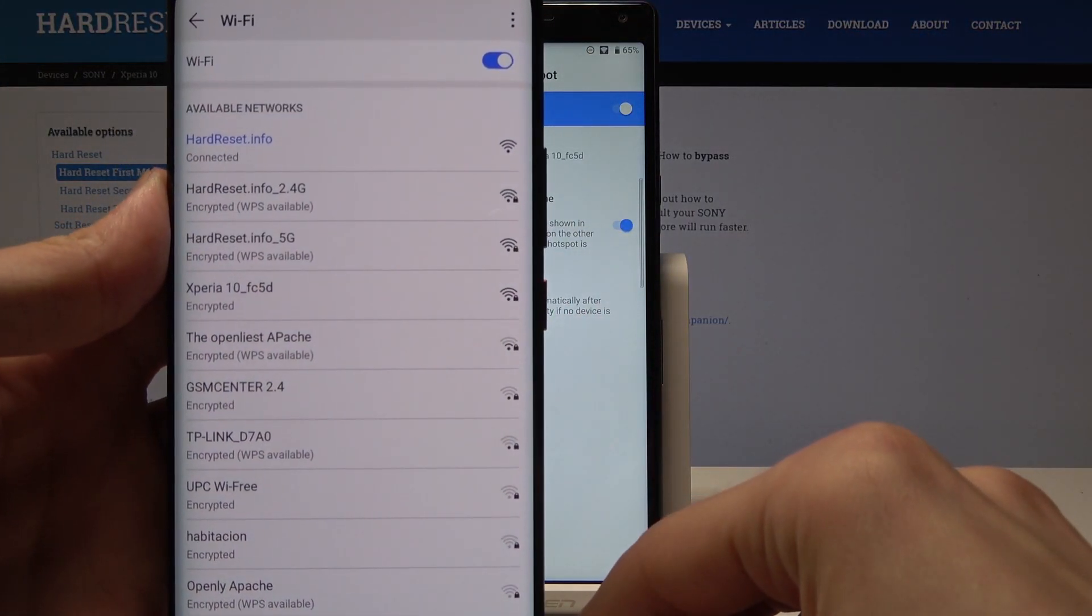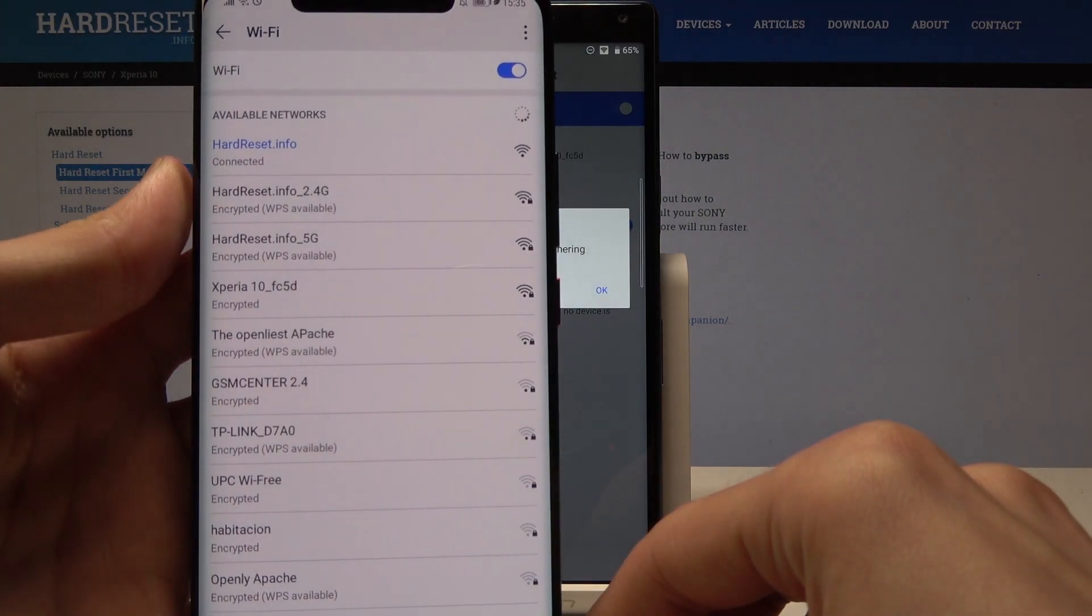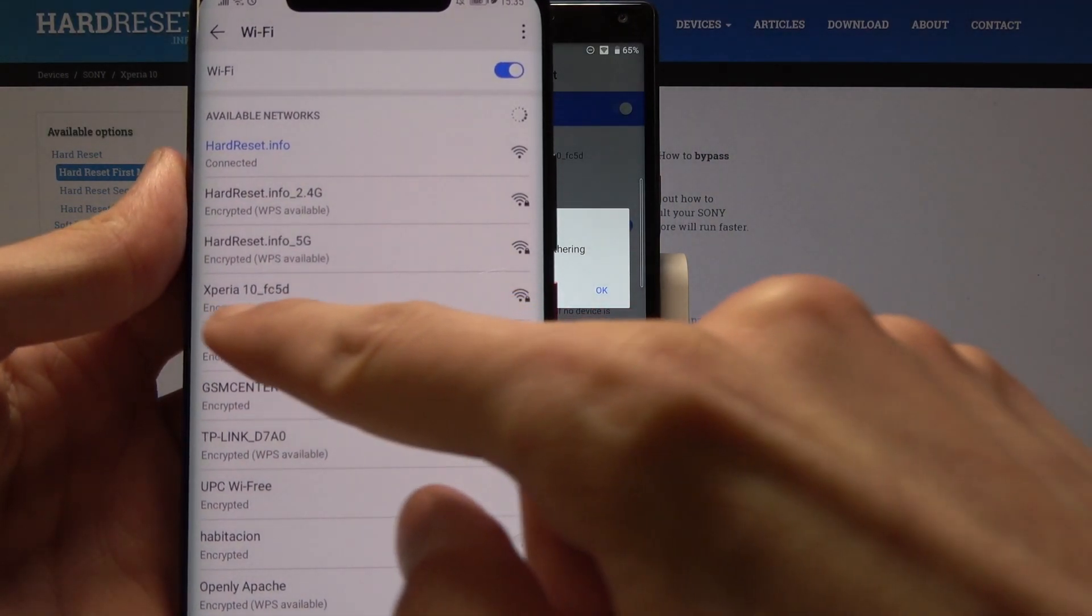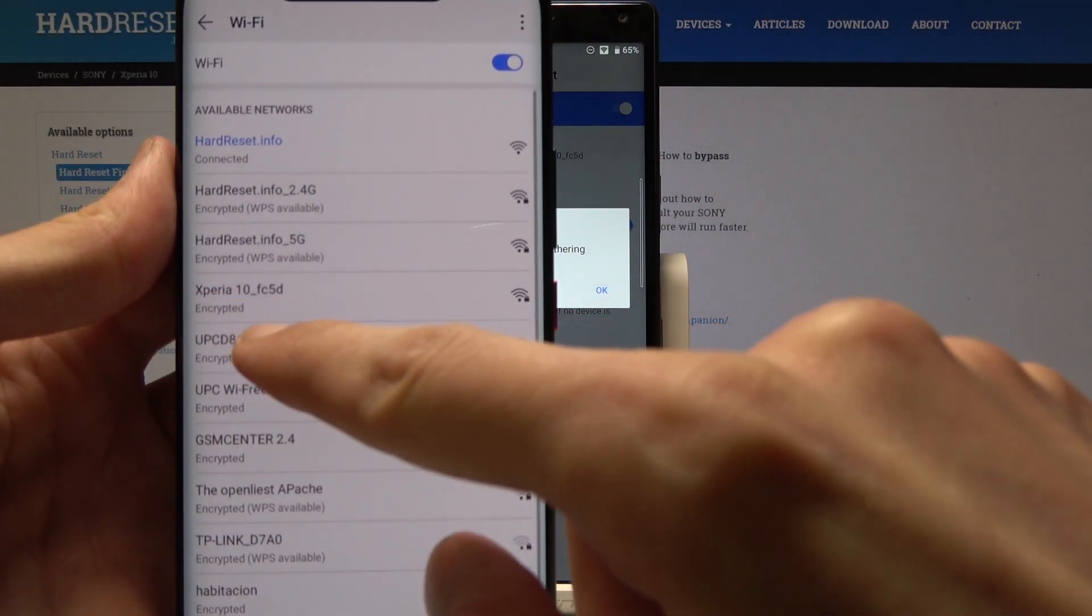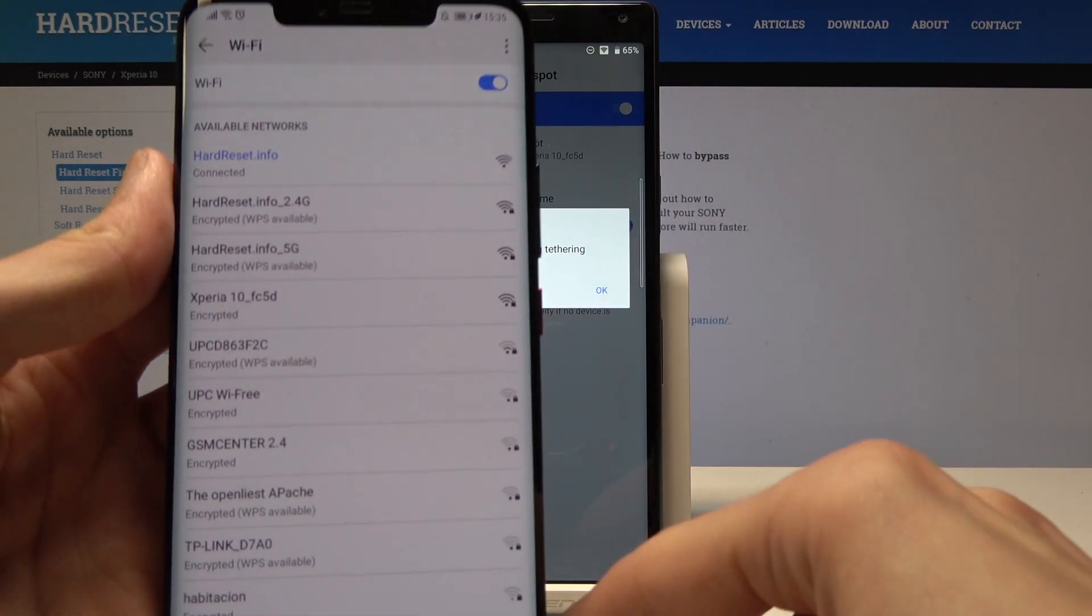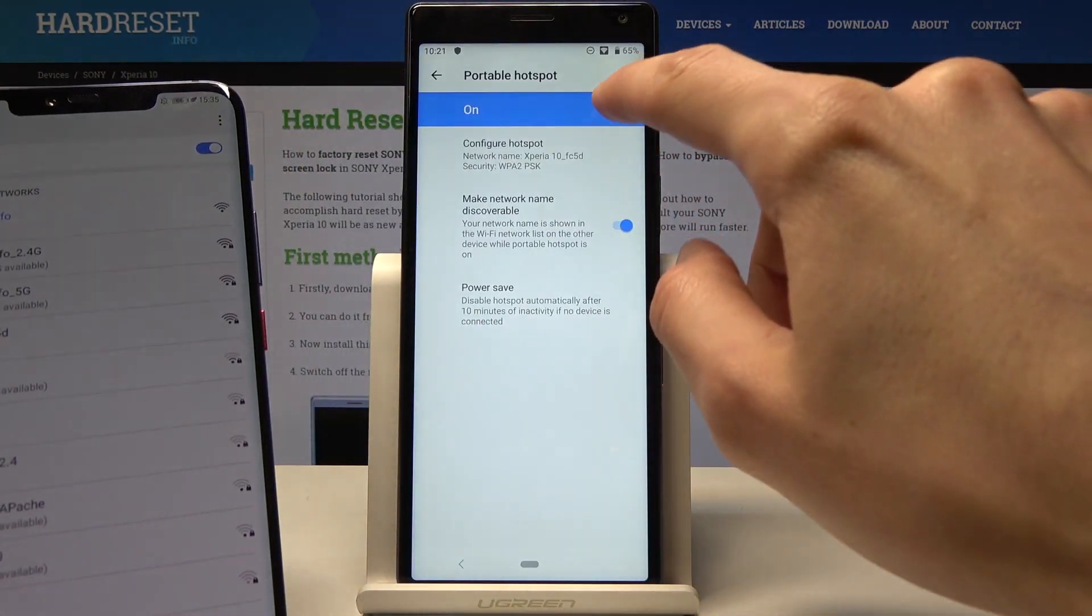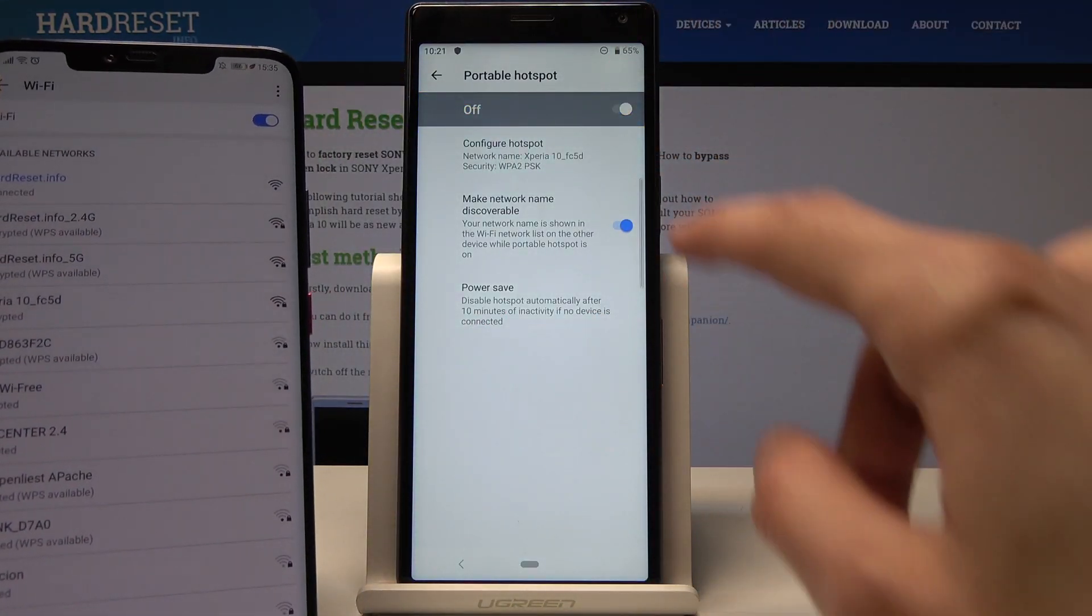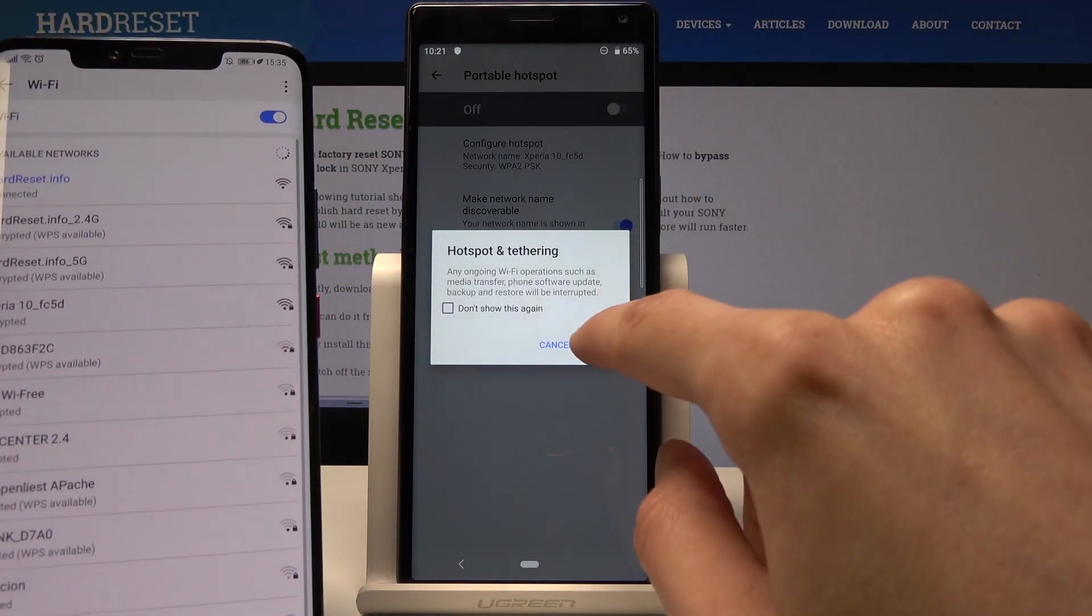It shows as Xperia 10. If I turn it off, it will disappear.